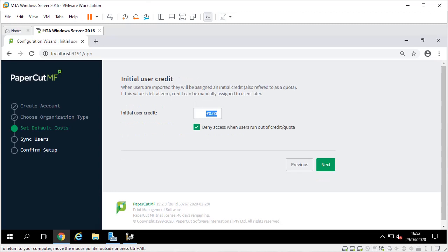Here you set the costings that the user wants. I'm going to put 4p for a color, 1p for a grayscale. Initial credit so five pound and this option here means basically when that gets to zero can't print. A lot of schools probably want that on but you can just untick it and you can always do this later anyway.